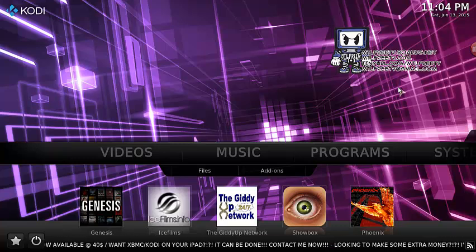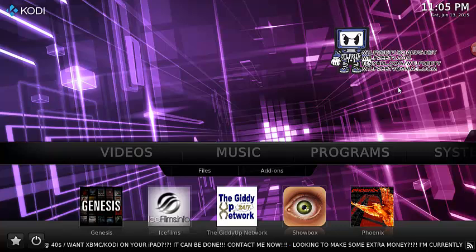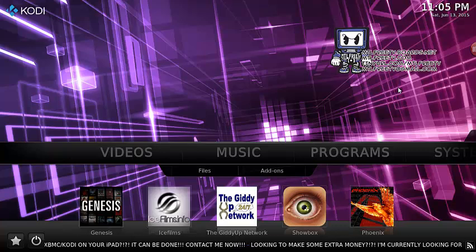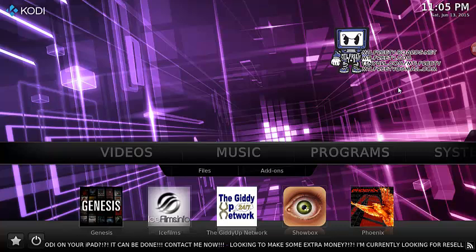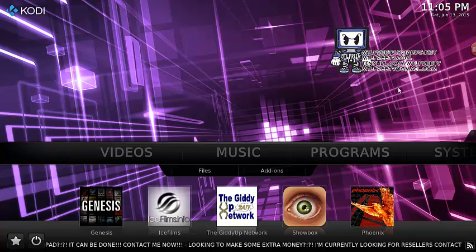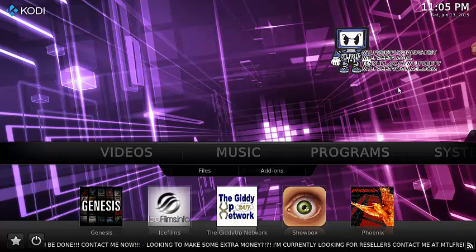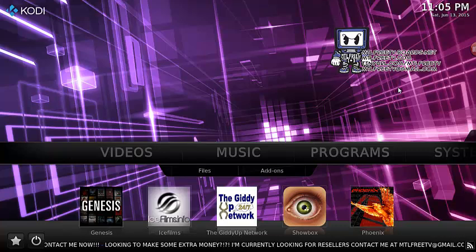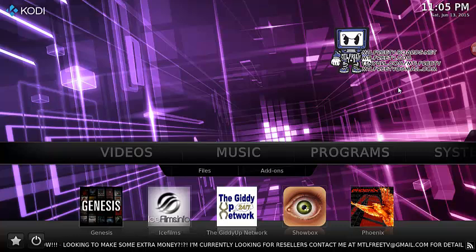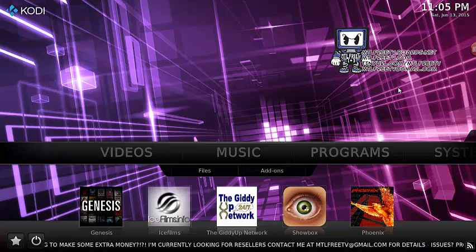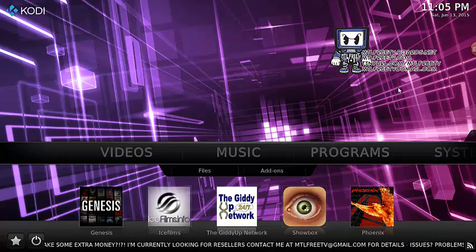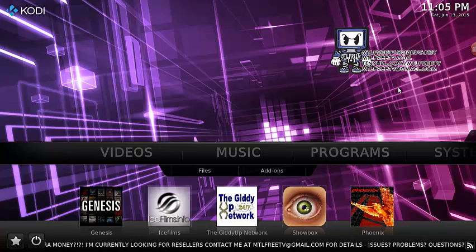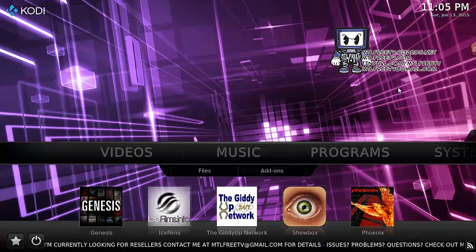Like and share, it's always appreciated when you do. MTLFreeTV.theboards.net, MTLFreeTV.com is my website, tinyurl.com/MTLFreeTV, and MTLFreeTV@gmail.com is my email. Like and share, always appreciate it. Thank you and have a great evening.